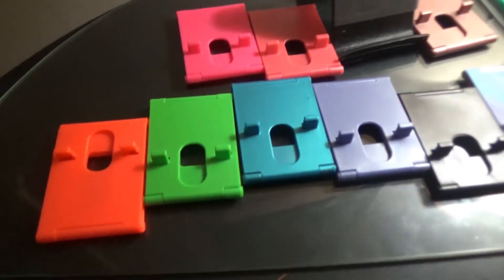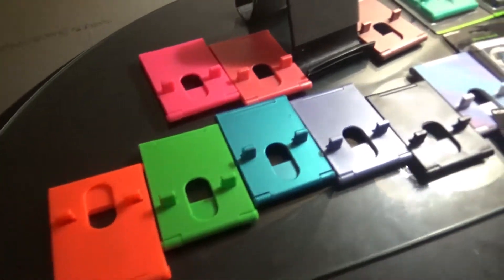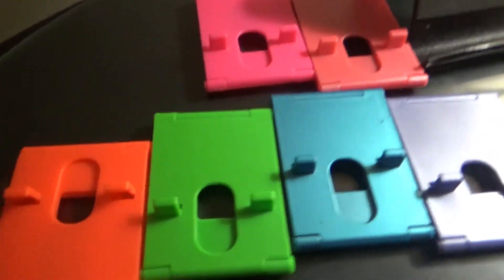Alright there, hello everybody, welcome to today's video. We'll be talking about the phone stands.